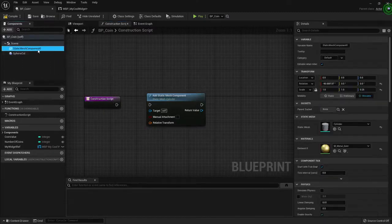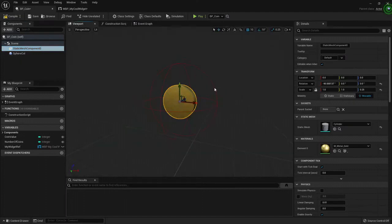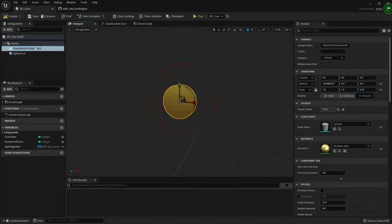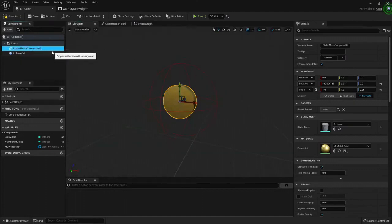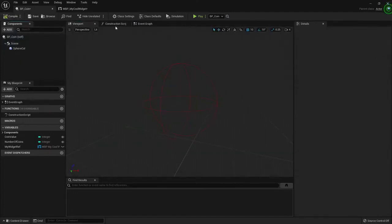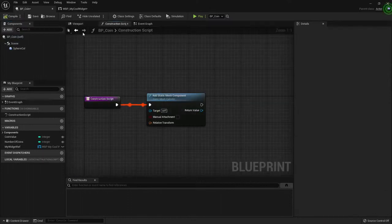So it's matching with the component that I have here in the viewport. So I will delete this component, I'm going to compile, there's nothing, construction, add it, compile, and I have it again.